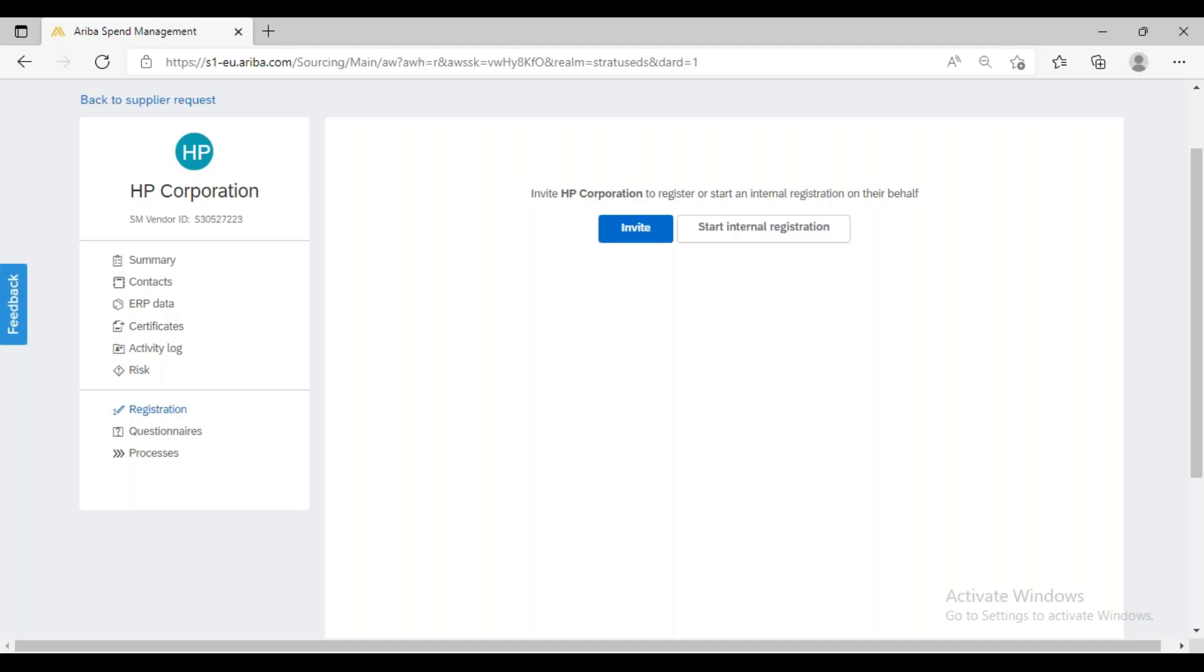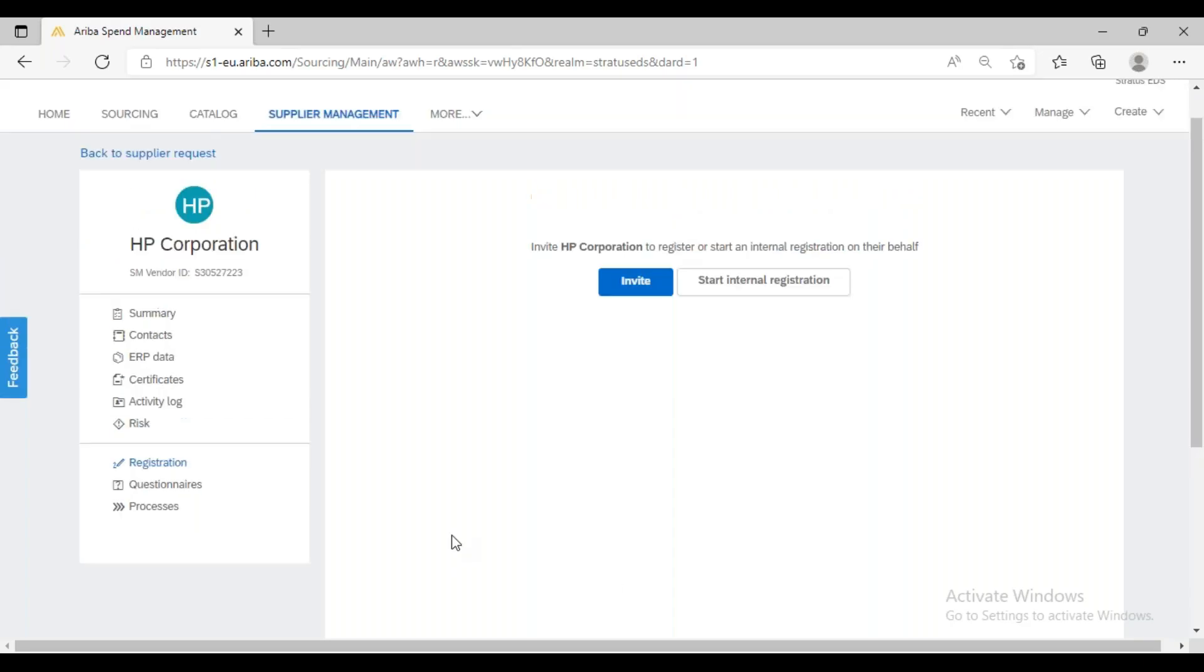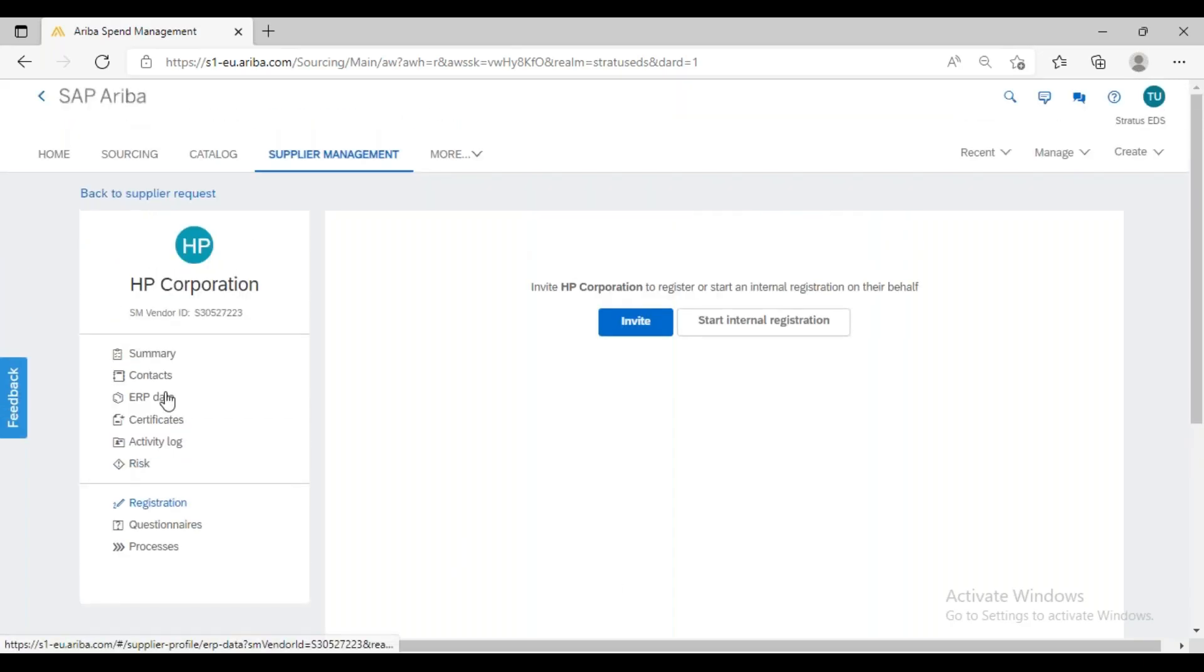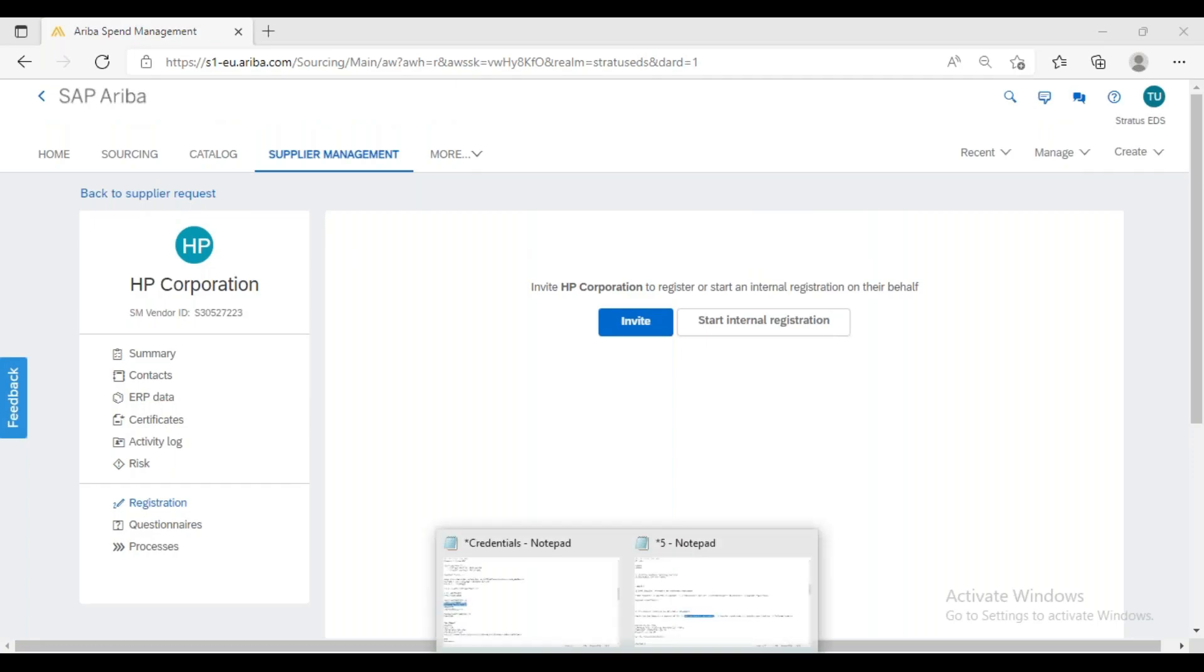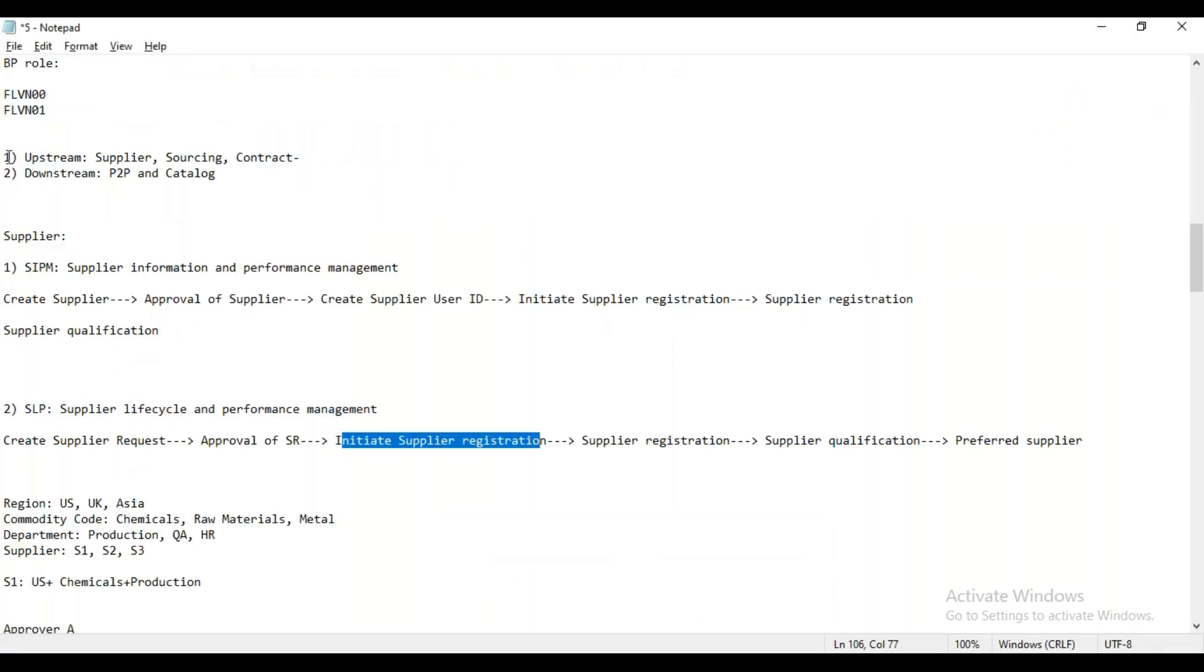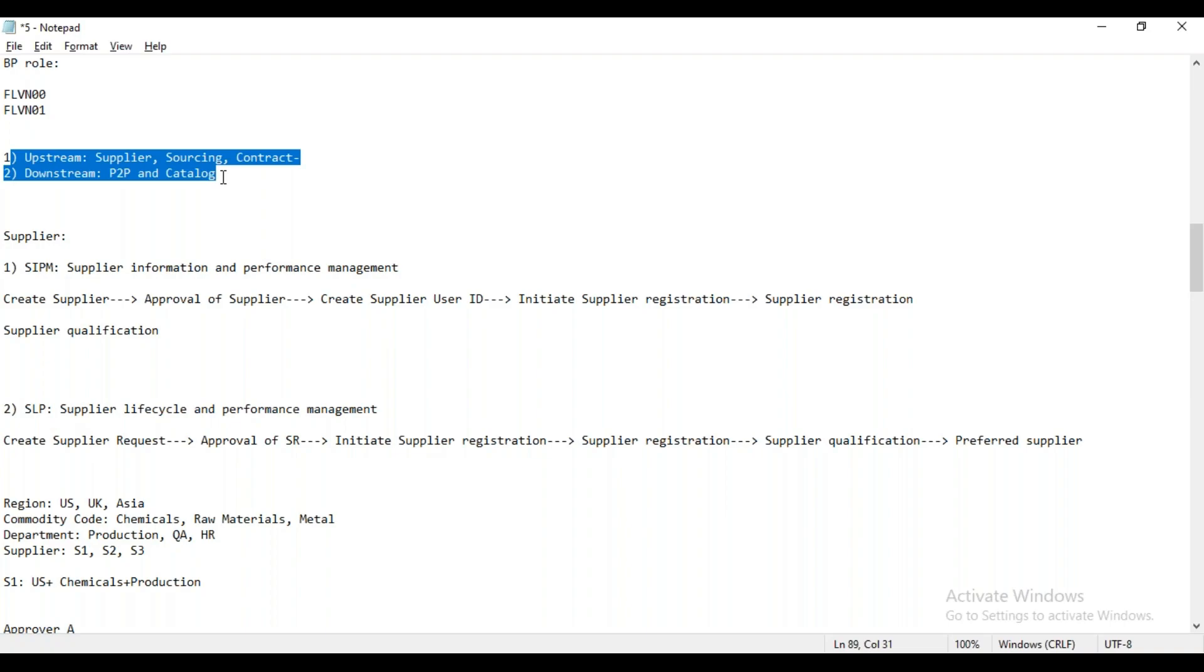Same way in SAP Ariba, we have the platform of the Ariba Network. From that perspective, we are available on the Ariba Network because whenever we purchase this particular solution, we get a license of this Ariba Network as well. We are available over the Ariba Network, but from the supplier side, suppliers are not available over the Ariba Network.